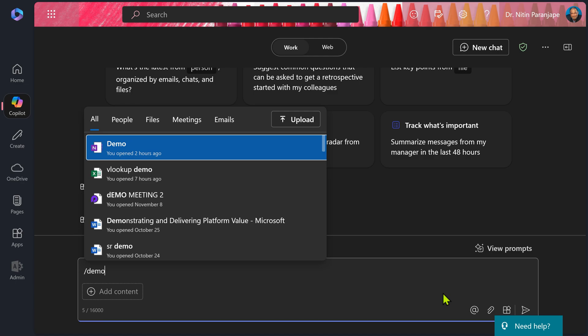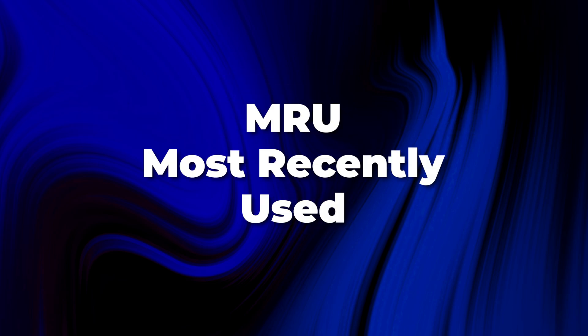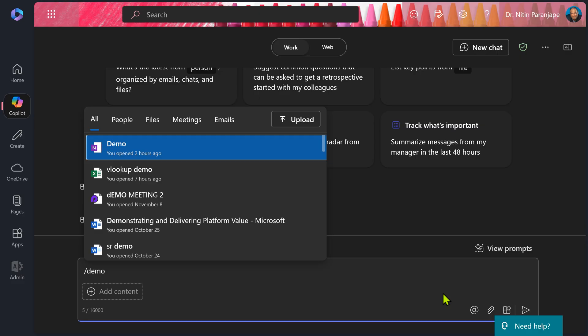And now I can see the list. One of the problems is sometimes we can't see the file, although I know the file is there. That happens because this list shows only most recently used files. So if you have not opened a file recently, even if it is there, it will not appear in the search results.